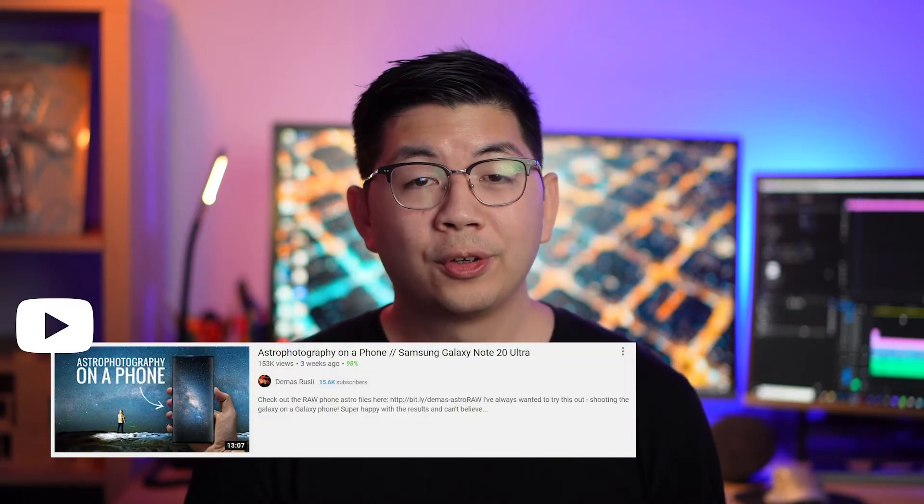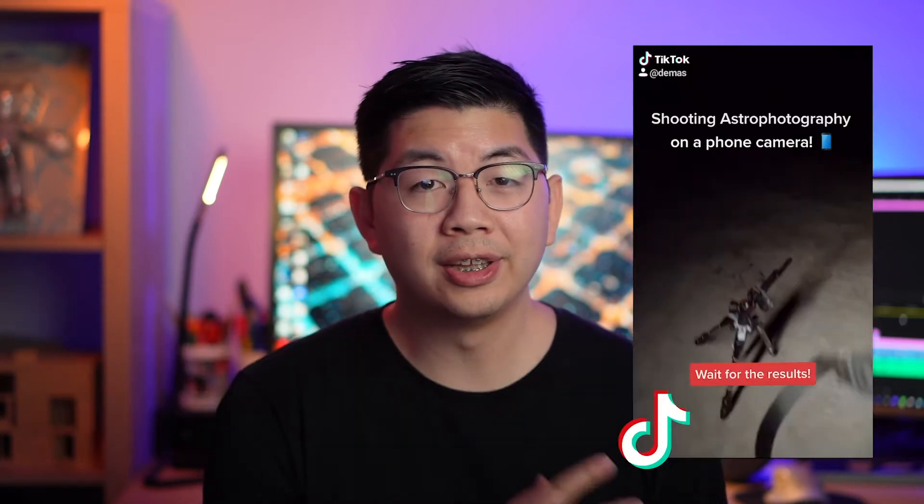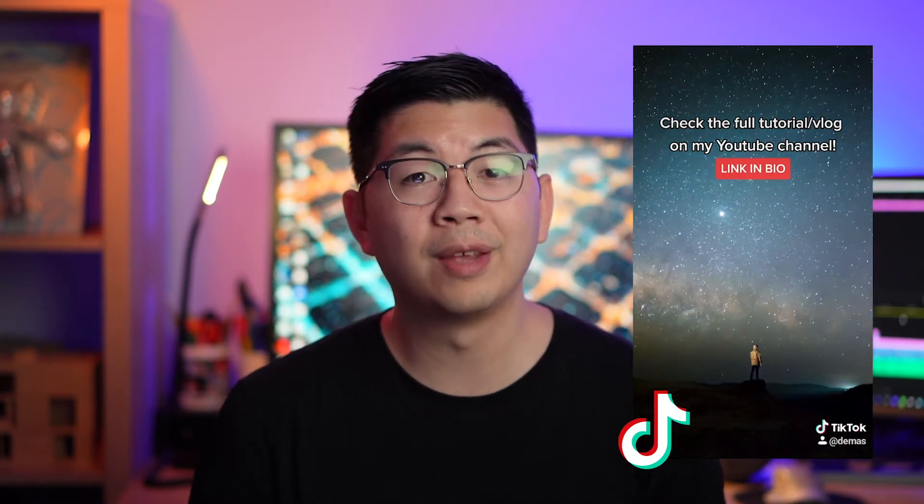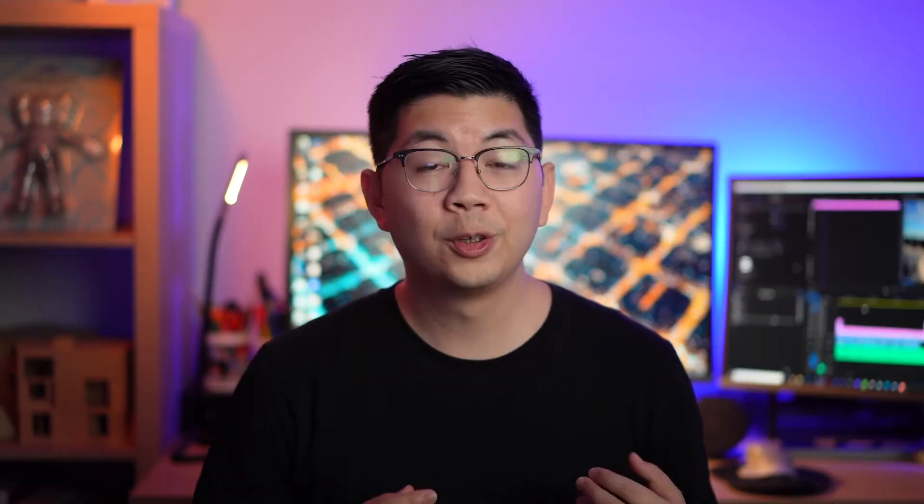To maximize your reach on social media, you don't want to just post your content onto only one platform, but instead you should try to adapt your footage onto lots of different platforms as well. For example, if you're making a YouTube video, you could also create Instagram posts or stories, or even a TikTok video that can push your audience to watch that YouTube video using the same video clips.